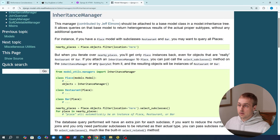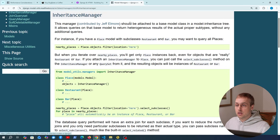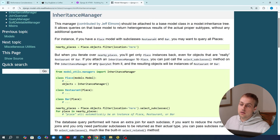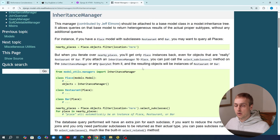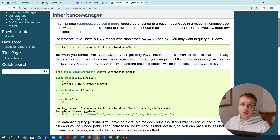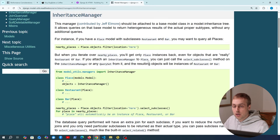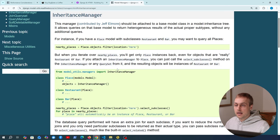If you're looking for an alternative, there's the InheritanceManager in django-extensions, which I covered on the channel previously — a link is below. If you're already using django-extensions in a project you might want to stick with that one.